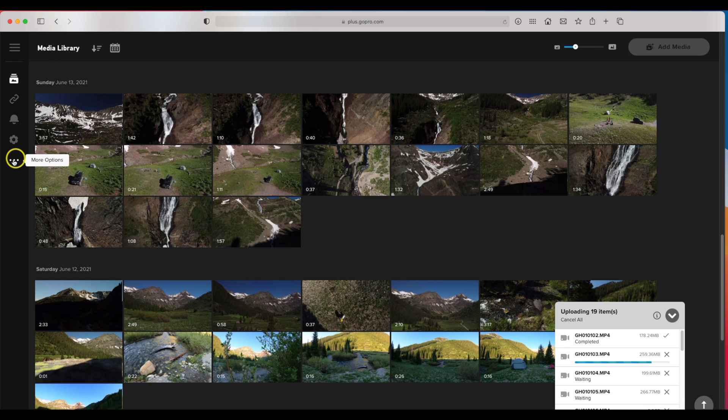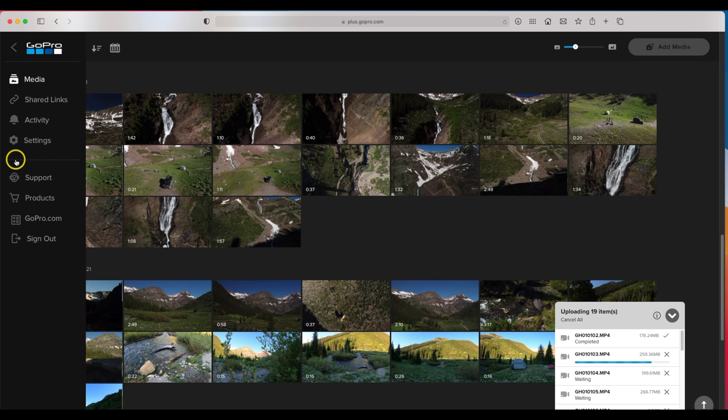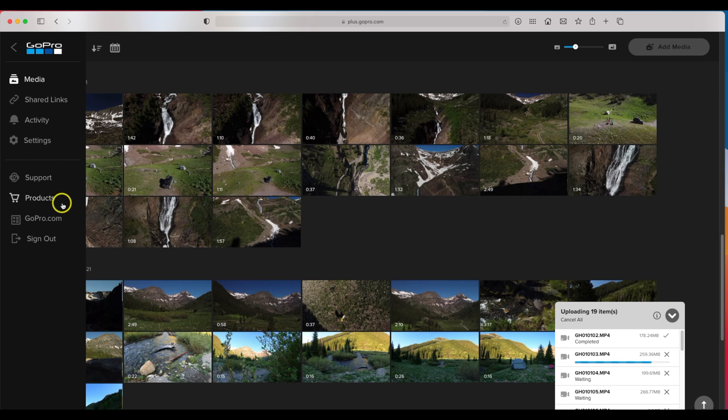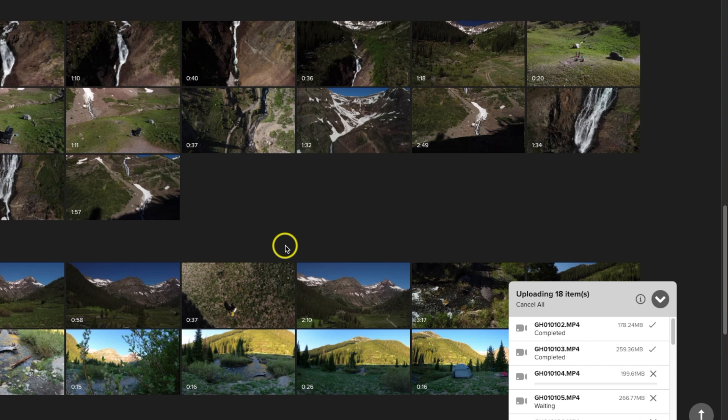And then right here where it says more options, if you click that it'll open up another window where it can take you back to gopro.com, go to the products page. And what is cool is with a subscription you do get half off of a lot of their product which is pretty sweet.